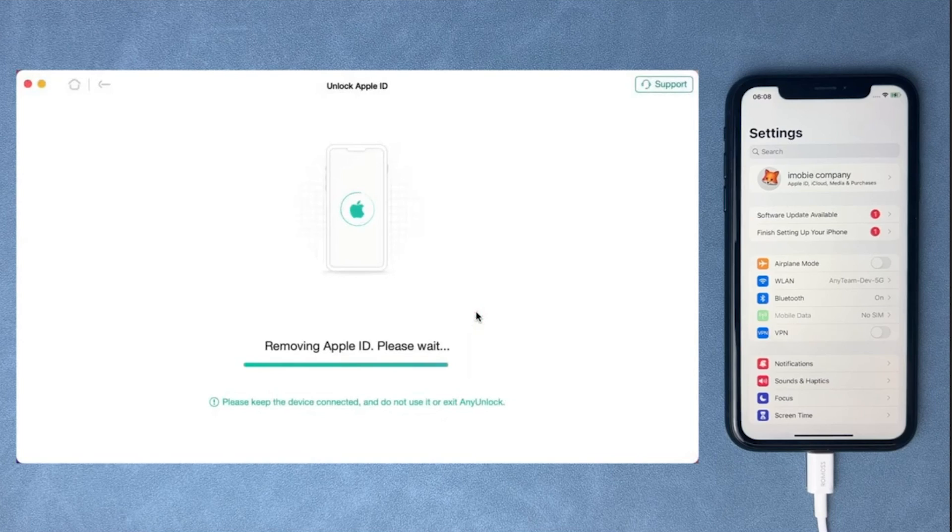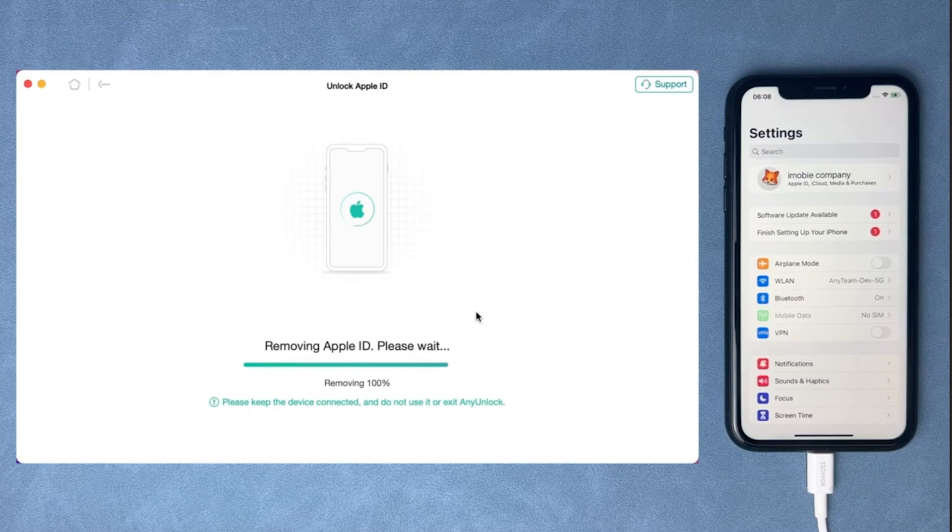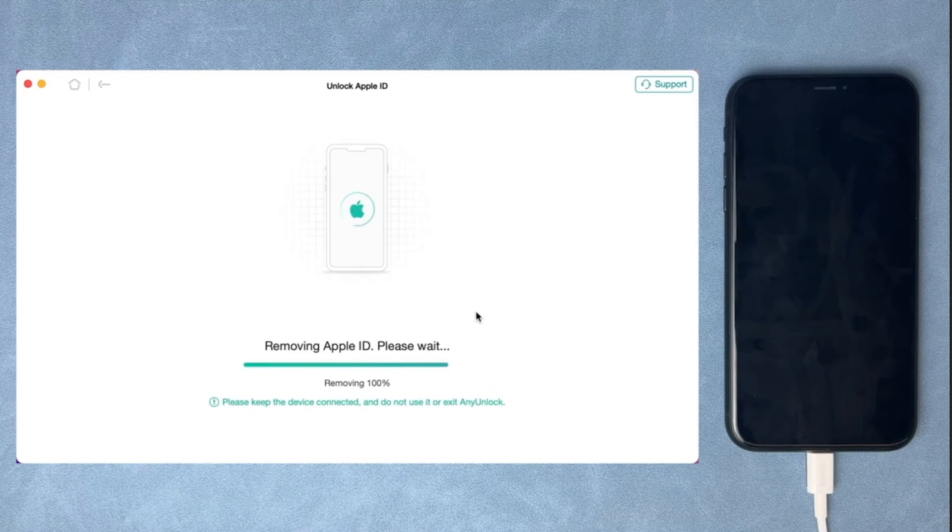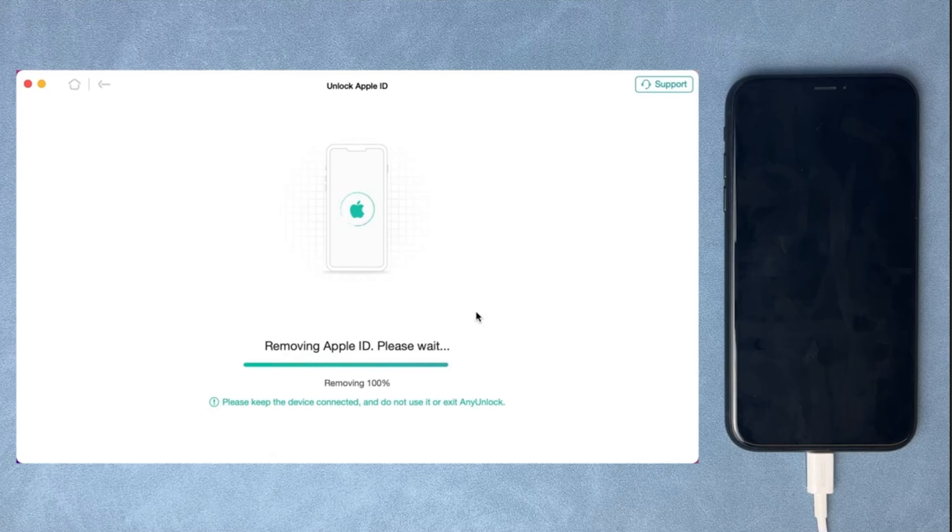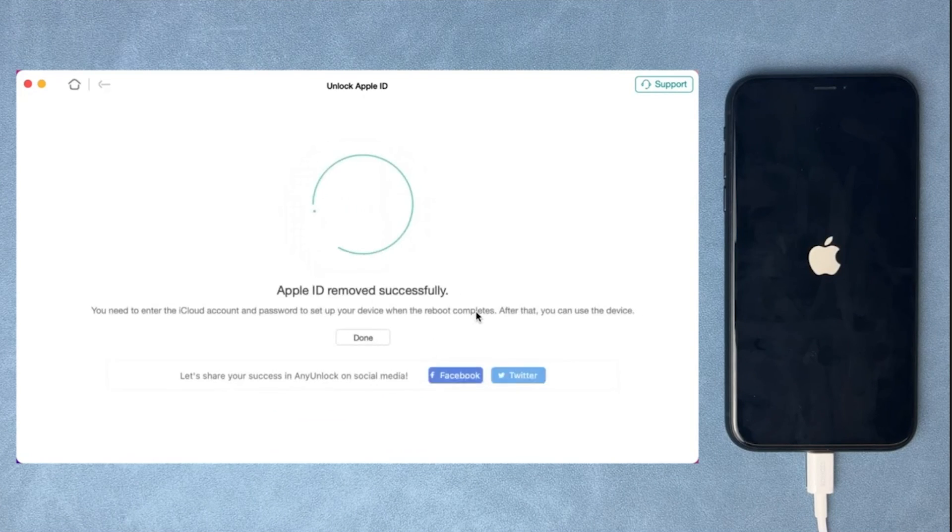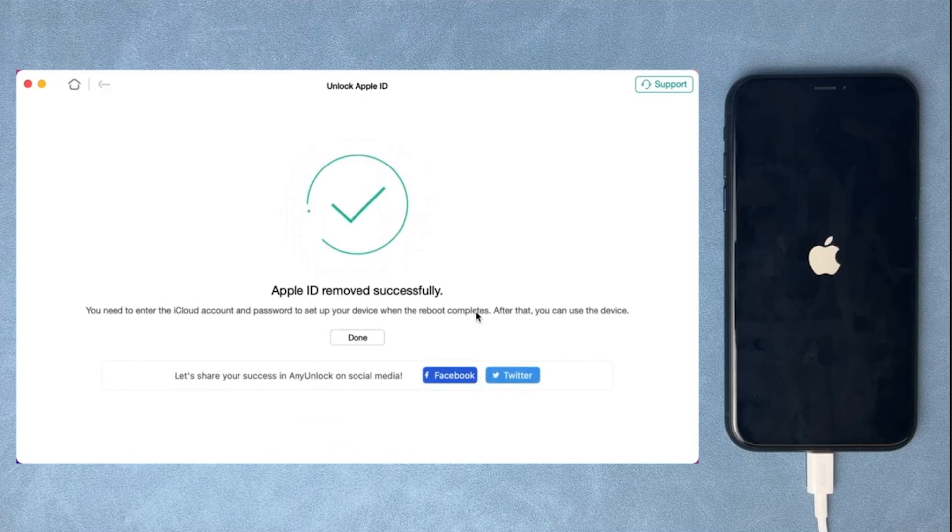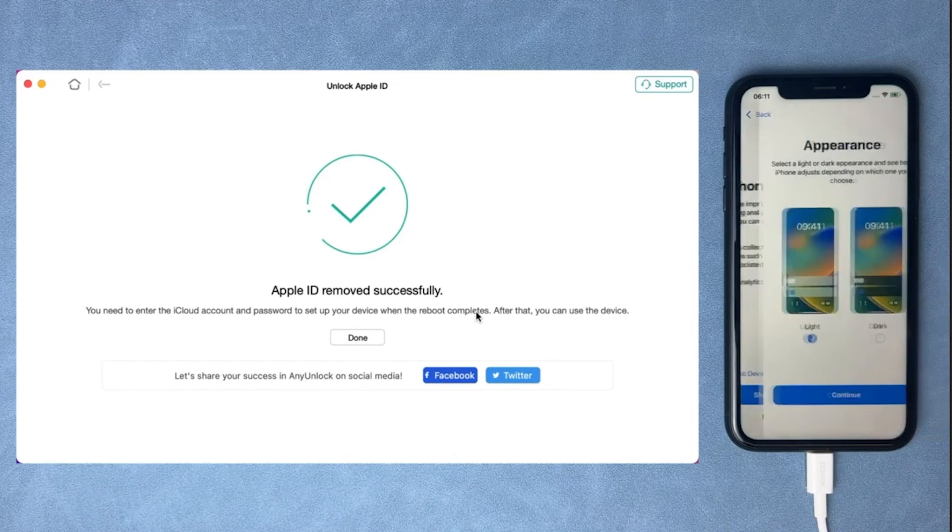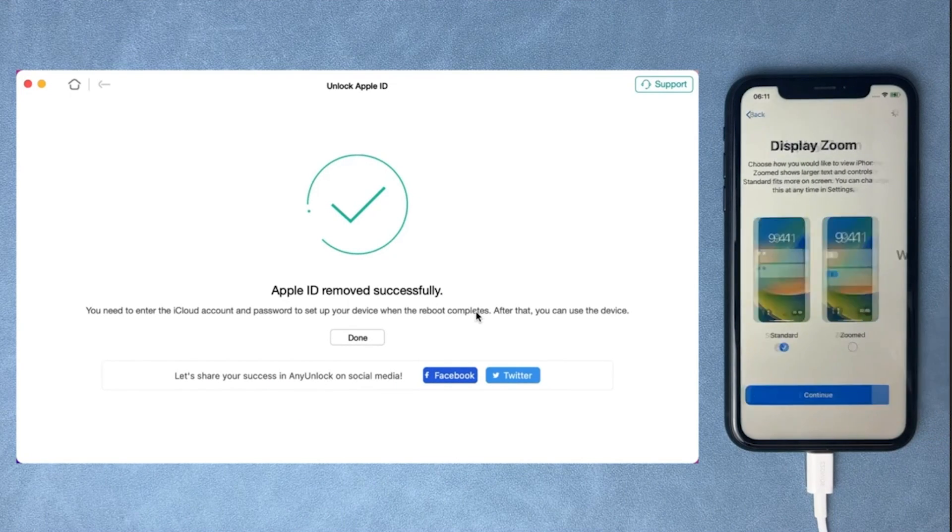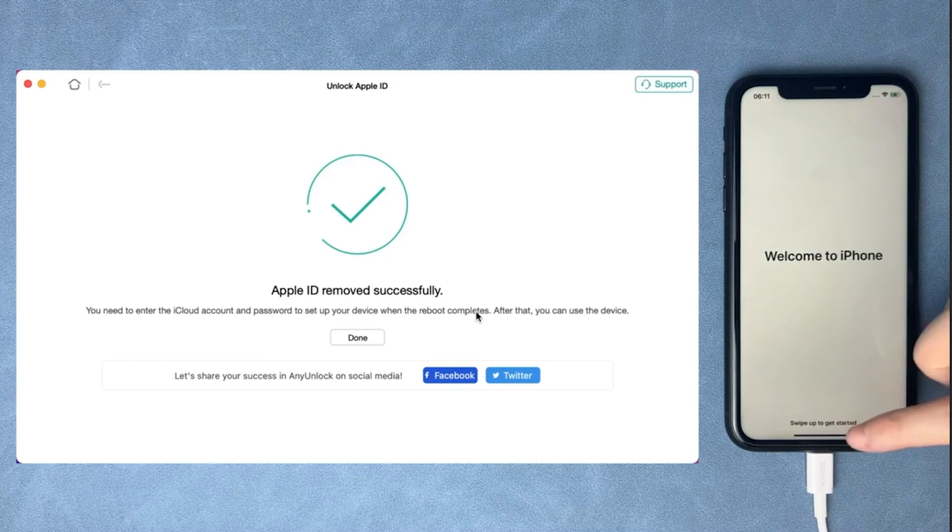Just let the software do its job. Your phone will reboot. Just give it a while for your phone to reboot. You don't have to do anything at this point, you just need to wait. Your phone will reboot.